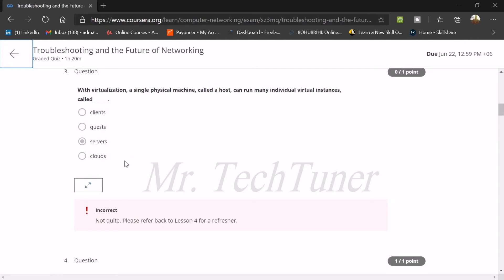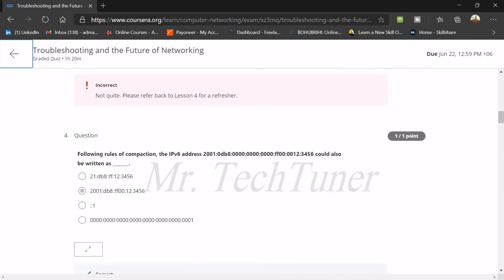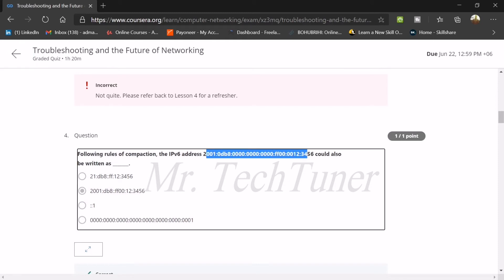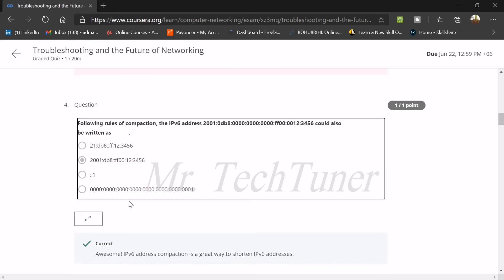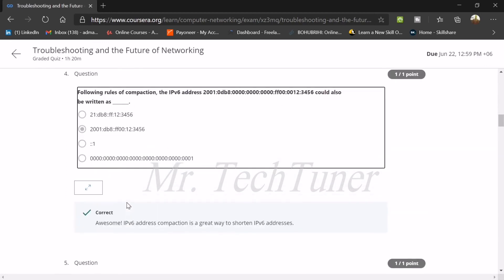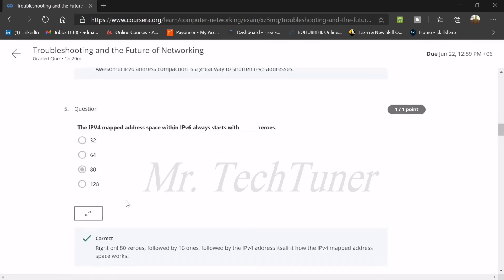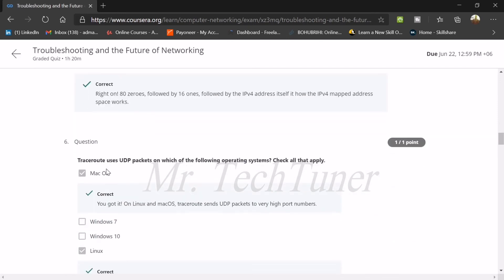Number three: with virtualization, a single physical machine called the host can run many individual virtual instances, which is called servers. Number four: following rules of compaction, the IPv6 address 2001 colon 0DB8... Okay, that's a huge IP address. Could also be written as 2001:DB8 double colon FF00:12 colon 3456. We just convert it in them. IPv6 mapped address. The space within IPv6 always starts with 80 zeros.